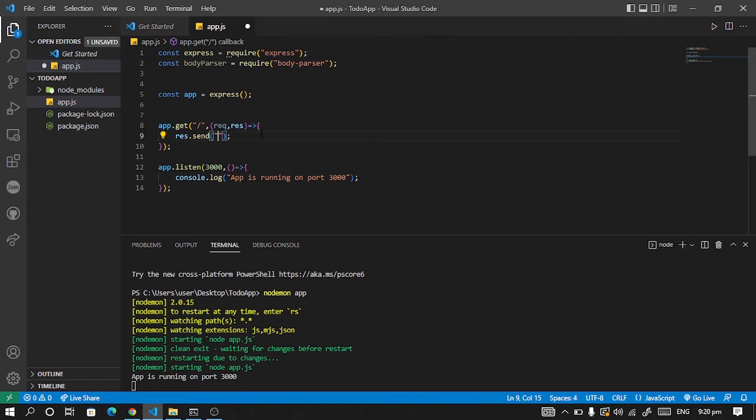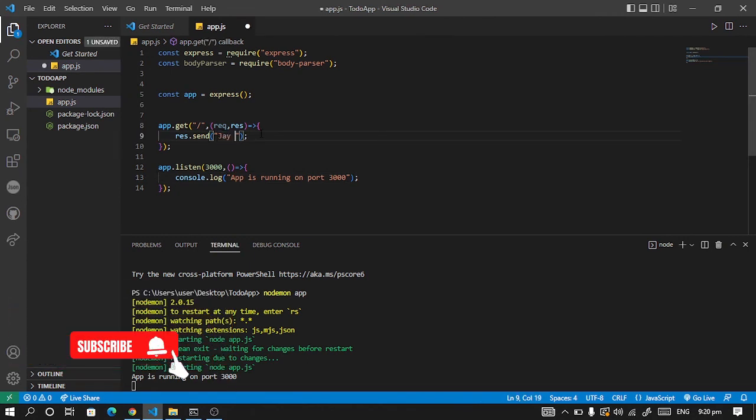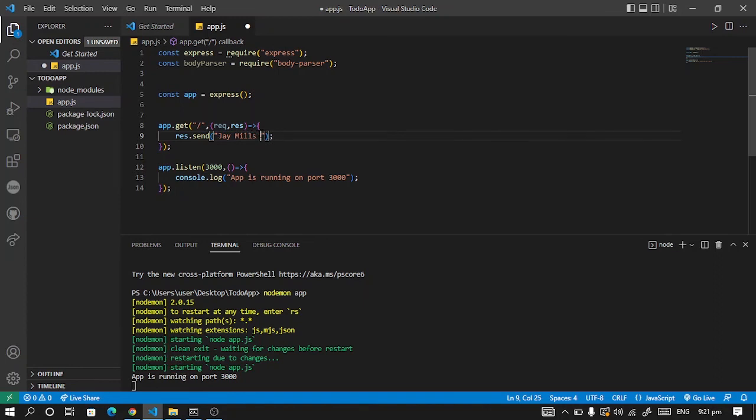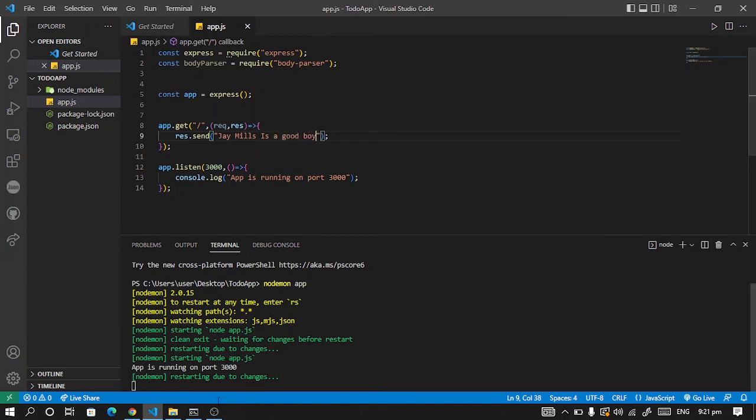So let's change it. Let's change it. See. Genius. This. A good board. Let's save it.